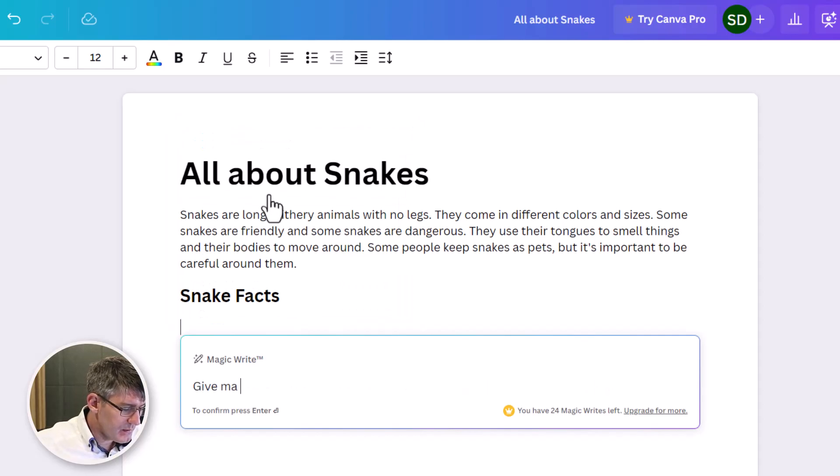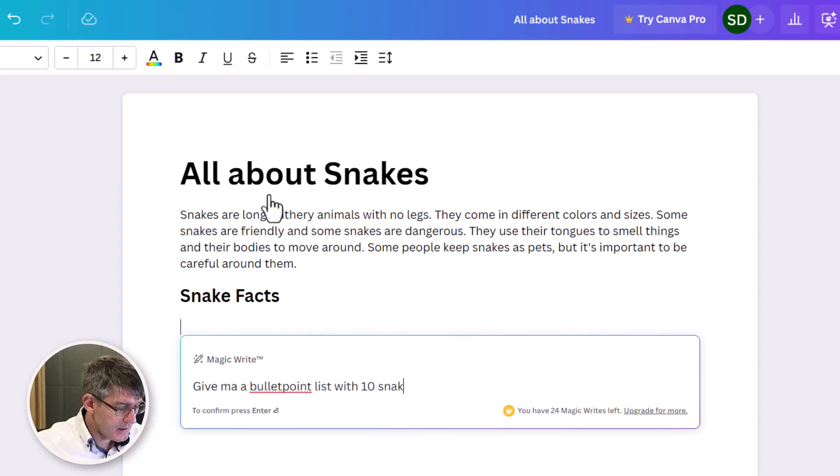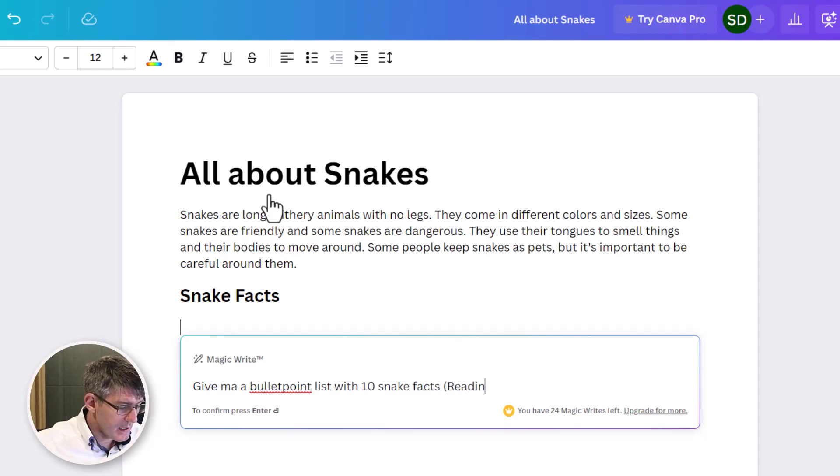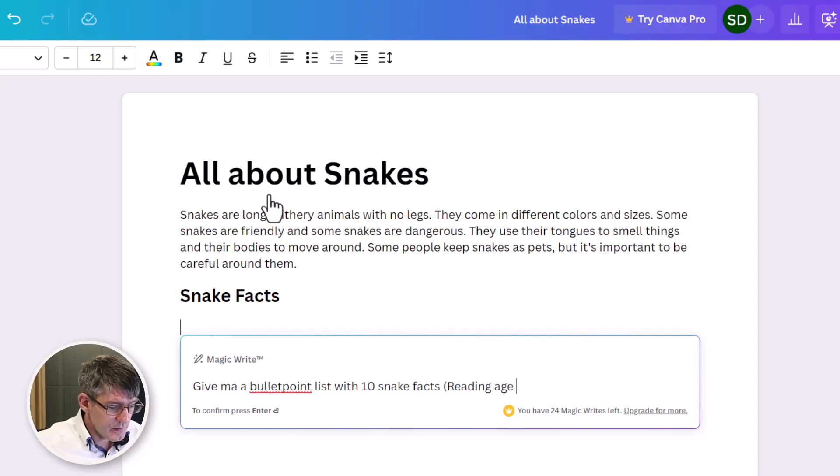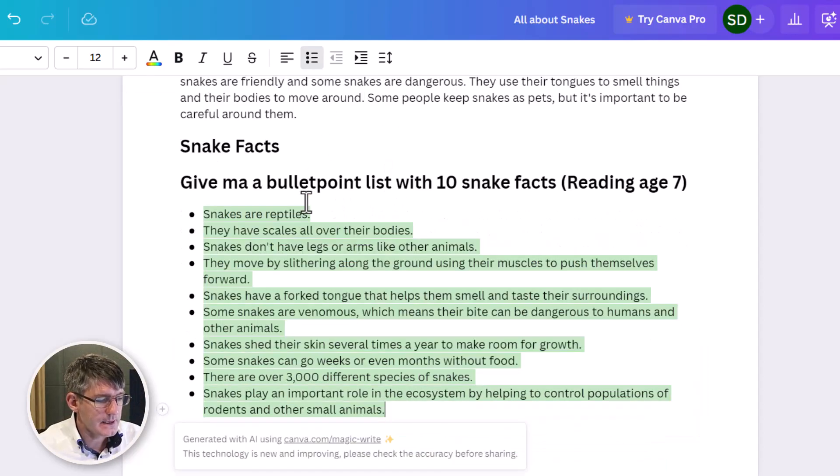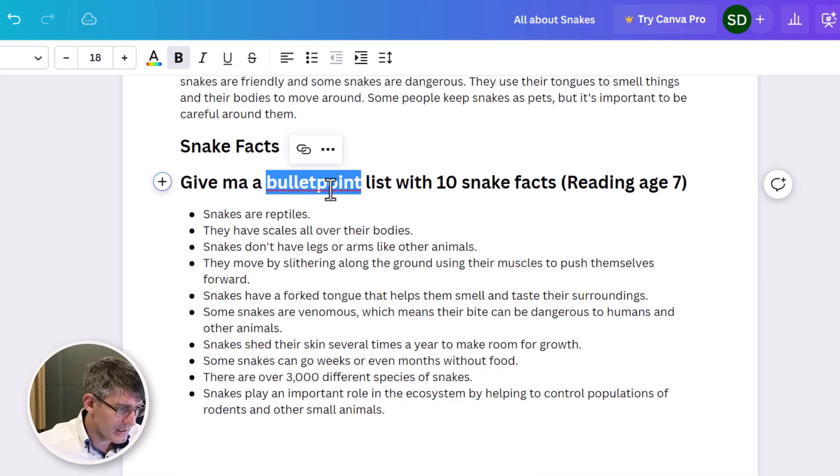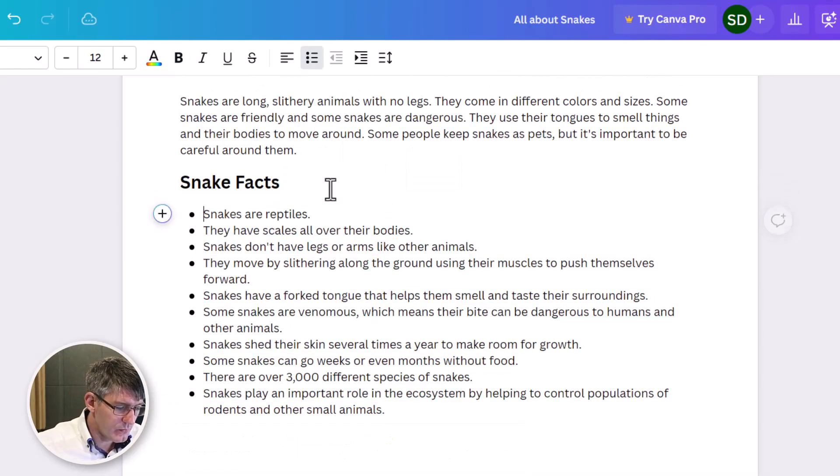Give me a bullet point list with 10 snake facts. I'm going to say reading age of 7. Okay, let's go ahead and let's wait for that to happen. Excellent. We can now remove this question.